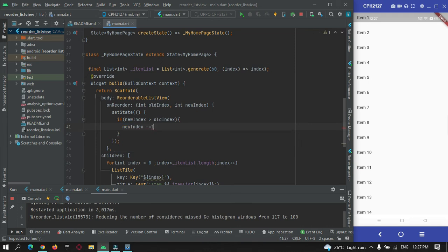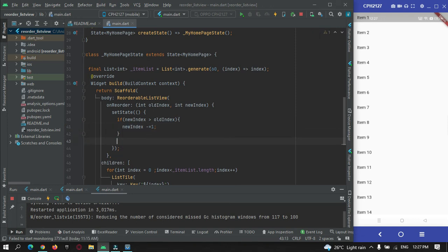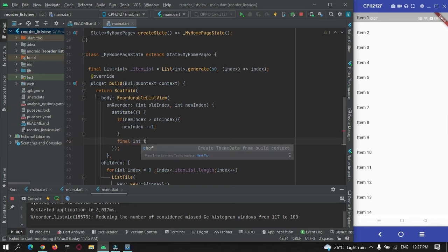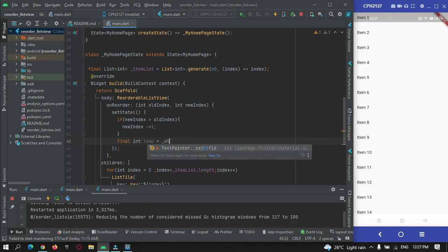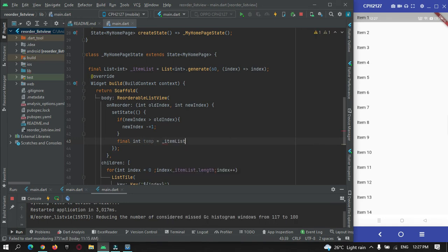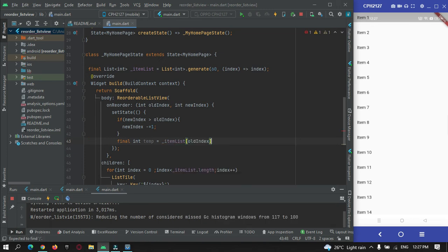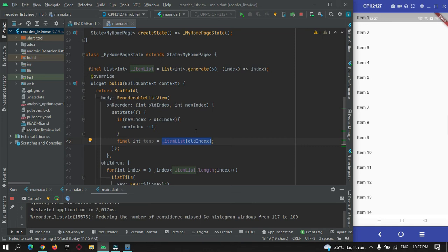Then outside of this if statement, final int temp is equal to item list of old index. Here I am going to just store the item data in this temp variable.